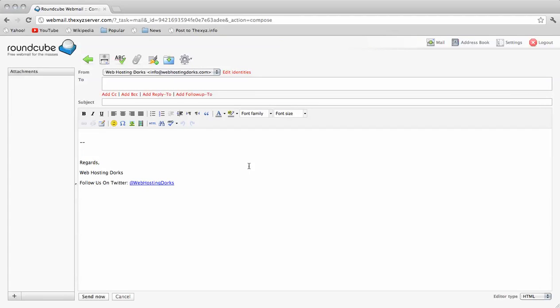That's how you create a signature with links and HTML using the webmail platform. Thanks for watching. Bye for now.